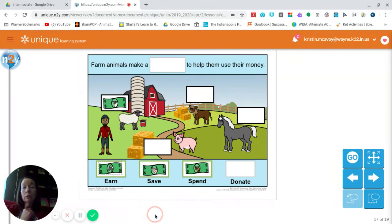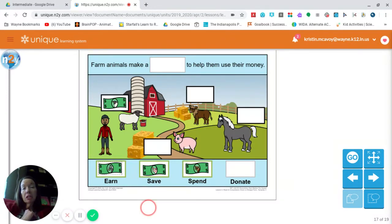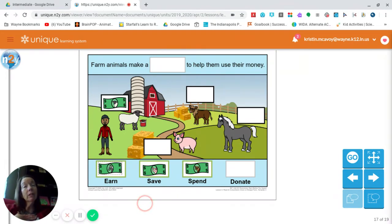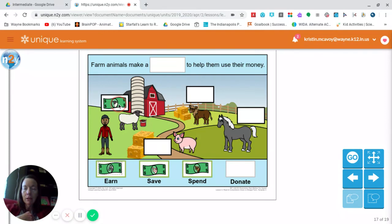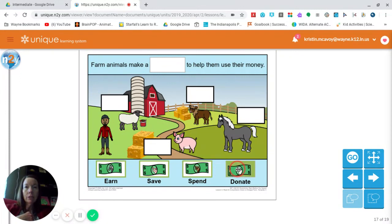Our final animal in the story was Shana Sheep. Shana Sheep looked at her budget and said, 'You know what? I have enough money.' She was very generous — and that's a good thing to be. She wanted to give her money back to the farm. She donated her money. So take the money with the sheep's picture on it and put it on donate.